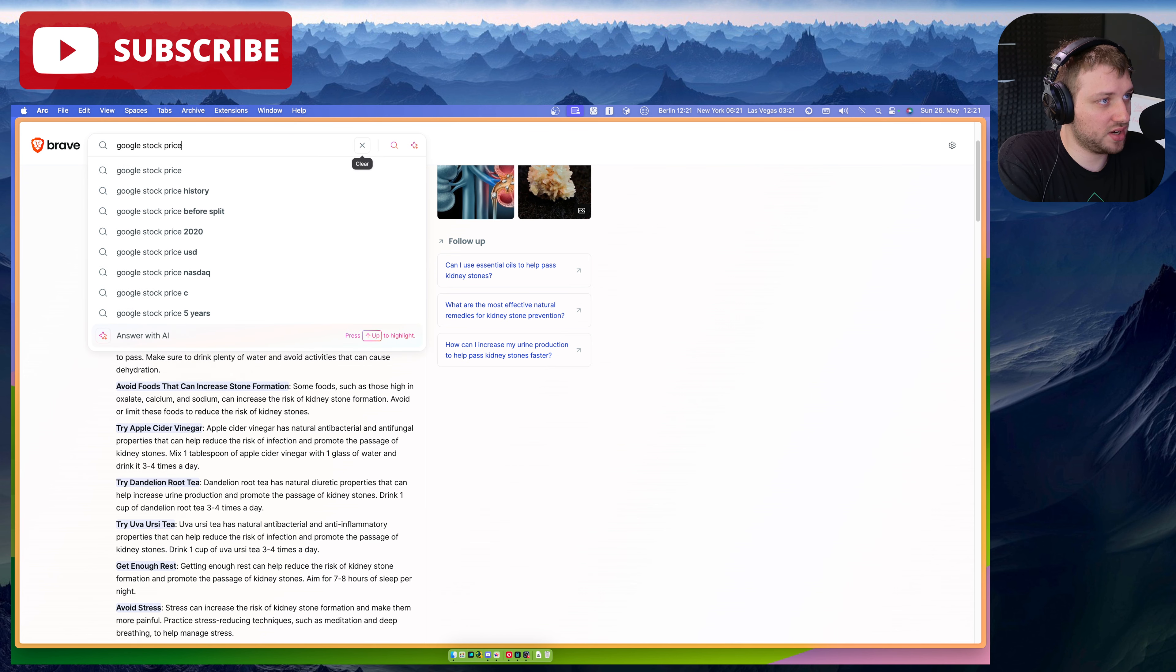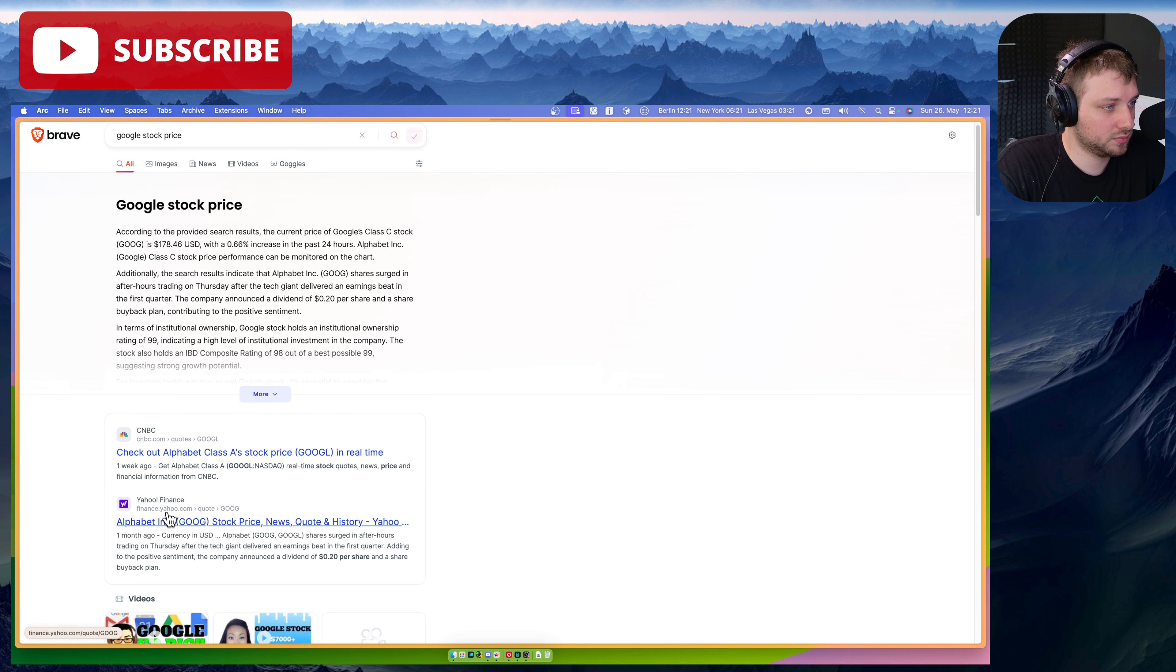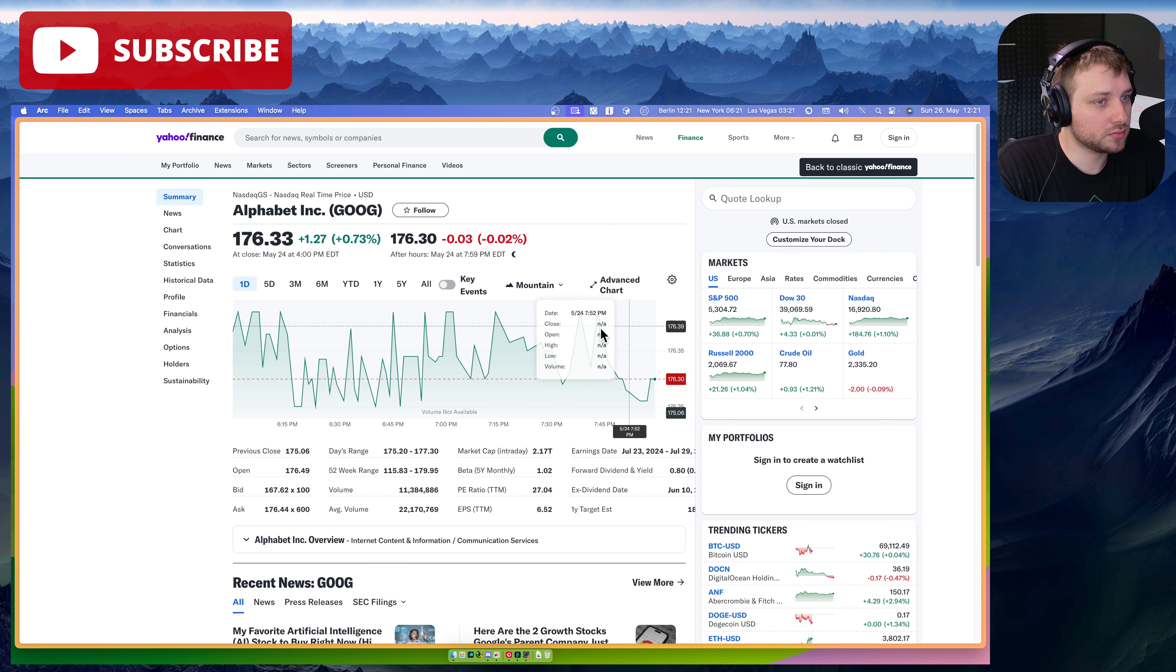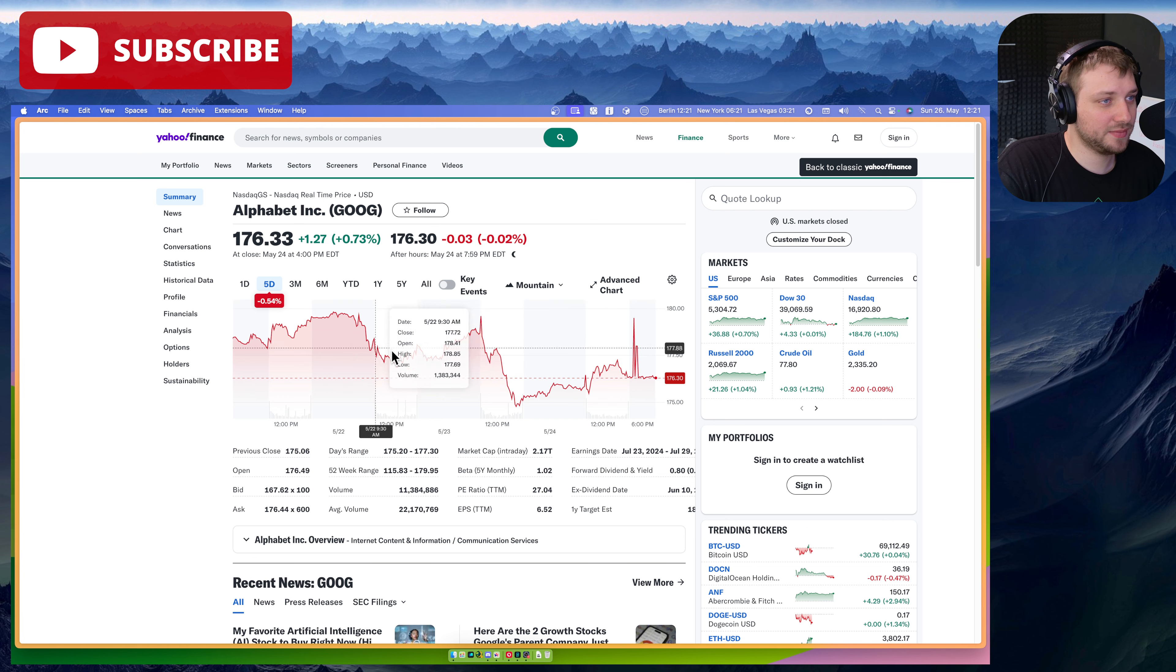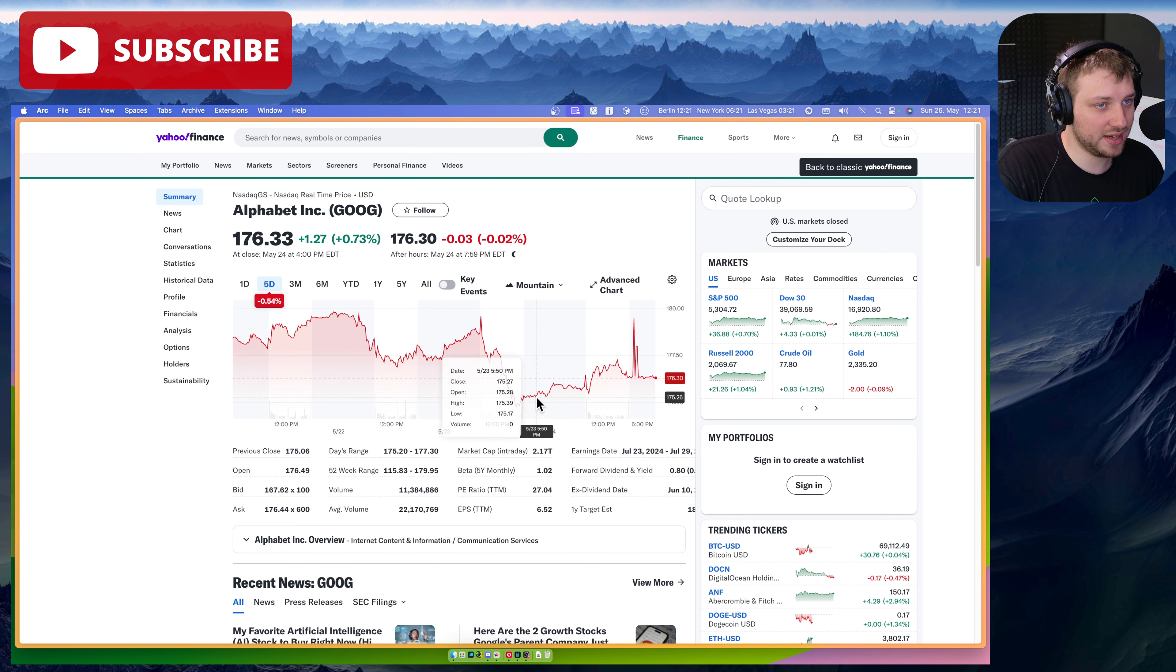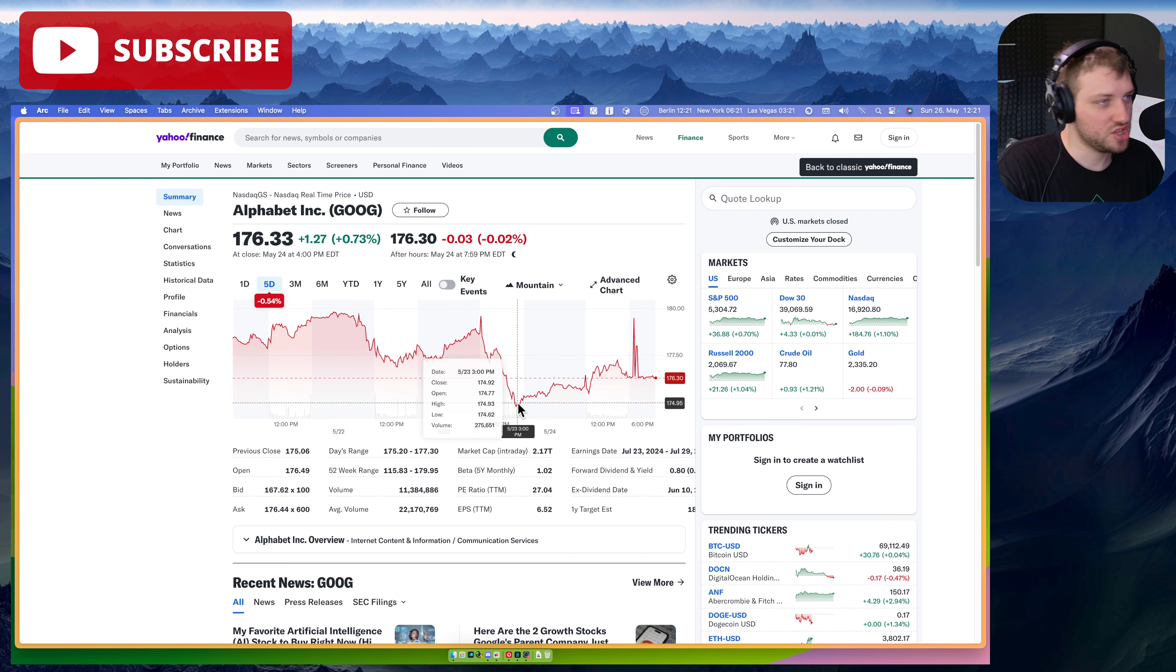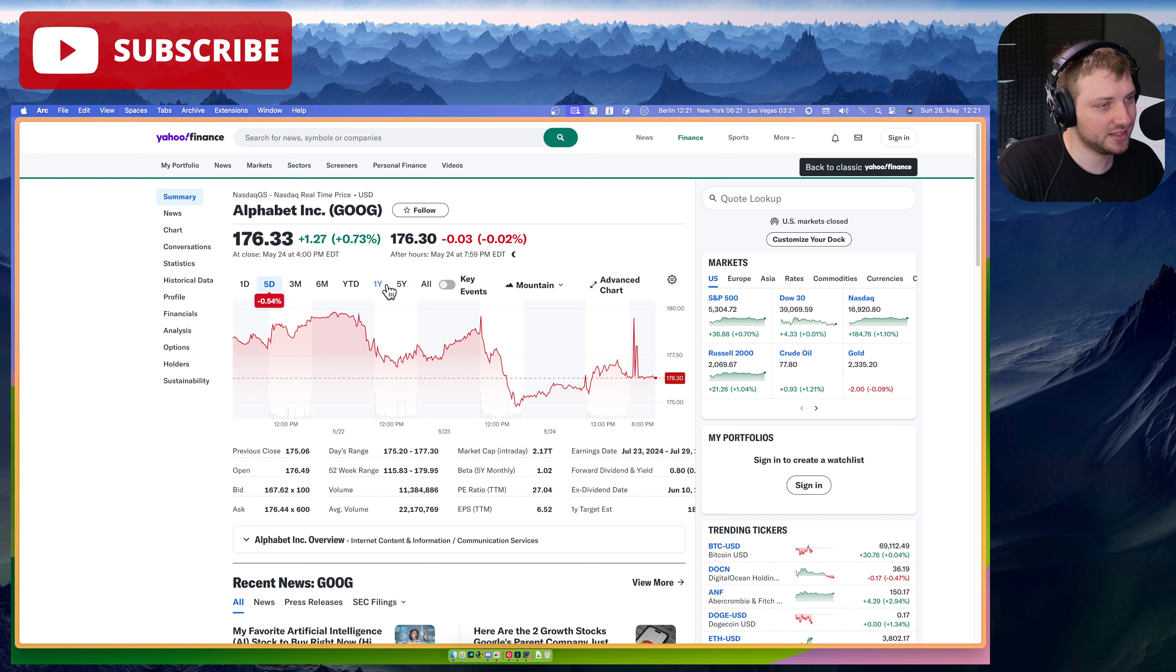Google stock price for last five days. I mean, I don't know when exactly they released the AI answers, but look, look. It's gone down a little bit, but not really. The AI crash of Google. No, not really. Not really. I mean, maybe that's a little bit of influence, but I don't think so, actually.